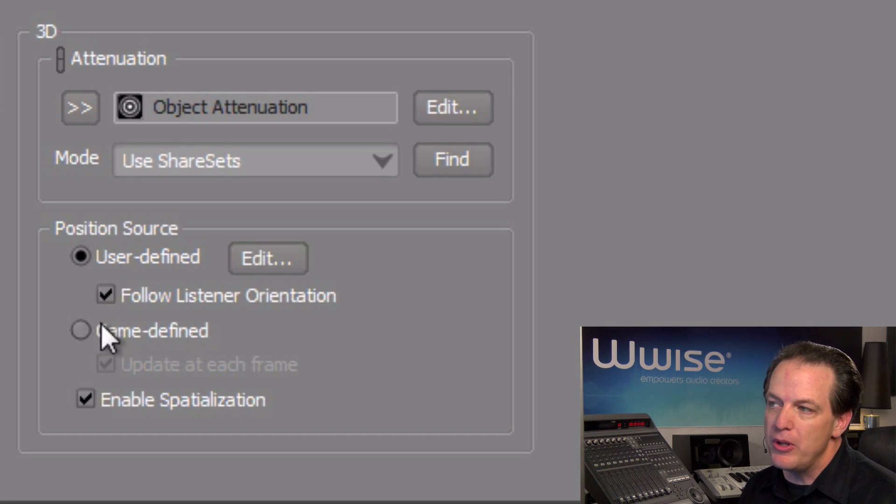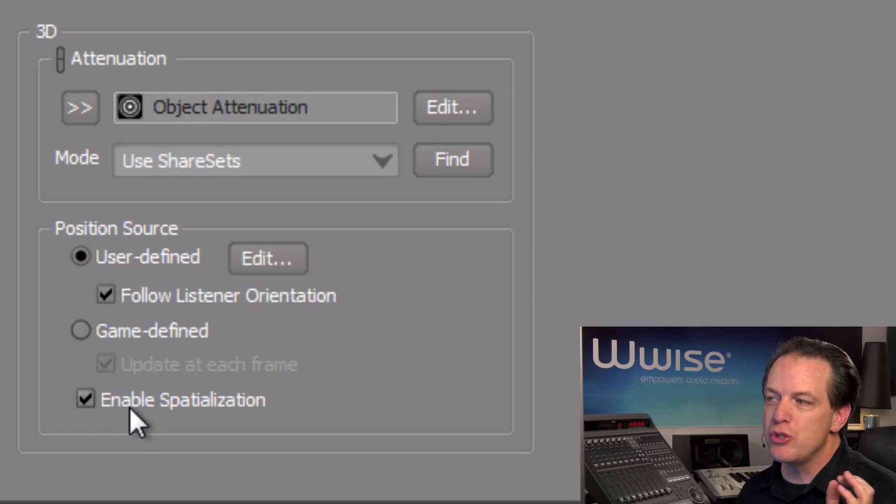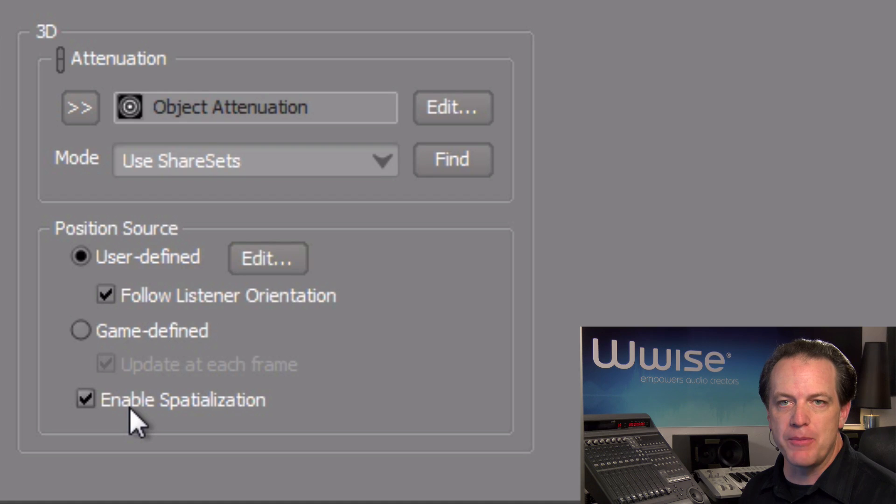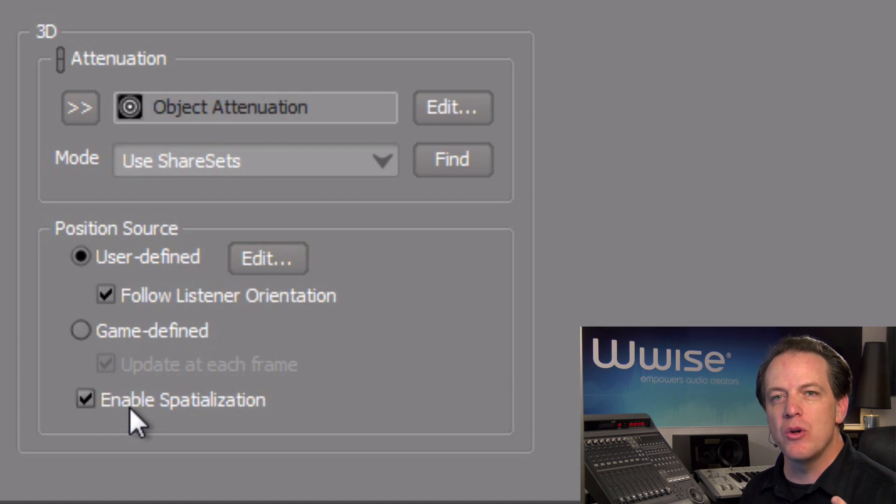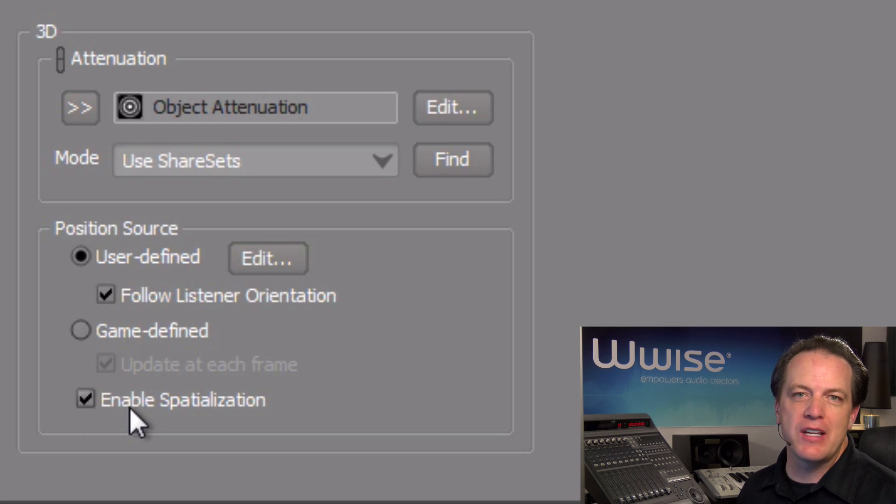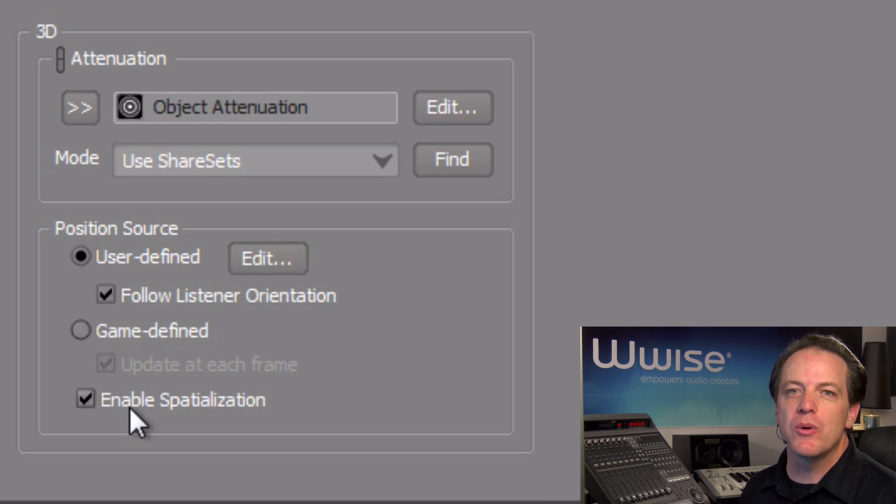A little bit below, be sure that the enable spatialization checkbox is selected, as this is what allows for the sounds to be panned in a way that reflects the user-defined positions we'll be creating shortly.